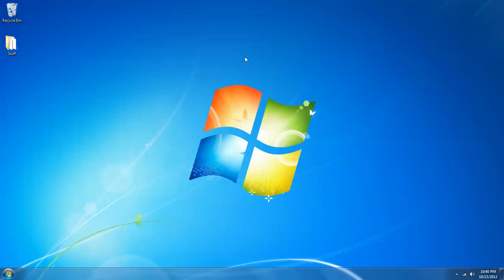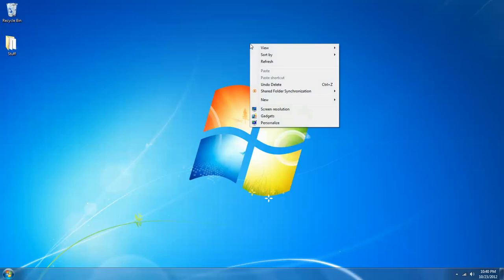On an open area of your desktop, right click, scroll down to personalize and left click.